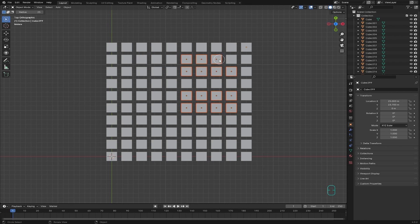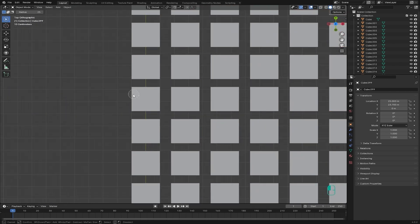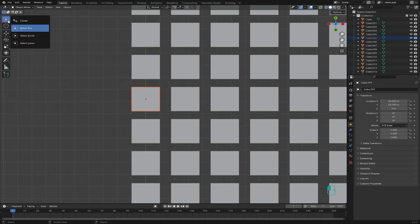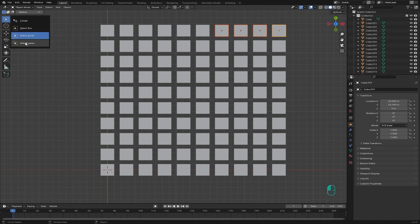The important thing to know about Select Circle is that it selects objects based on their origin, not the whole object. If you drag over just a part of the object without covering its origin, the object won't be selected. With Select Box, even dragging over a small part selects it. Object origin is a center point every object has, which can be changed — we'll cover that in future lessons. To make the circle bigger, left-click and drag the size control.